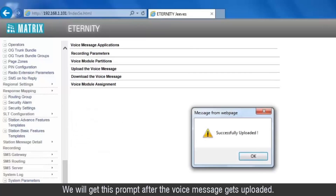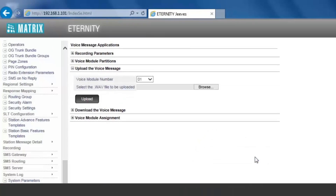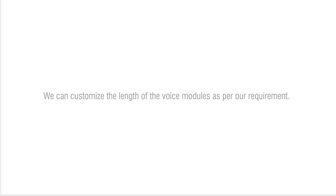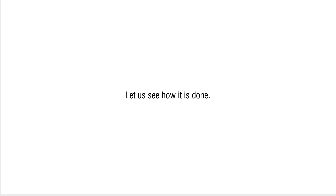We will get a prompt after the voice message gets uploaded. In the previous scenario, we uploaded a voice message having a length less than 16 seconds. We can customize the length of the voice modules as per our requirement. Let us see how it is done.